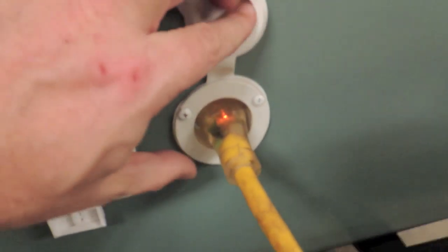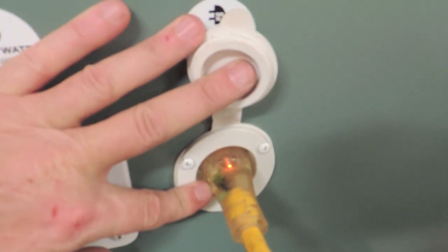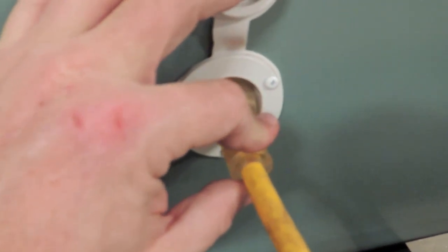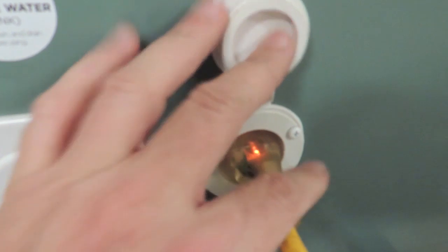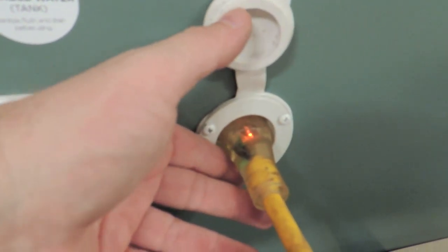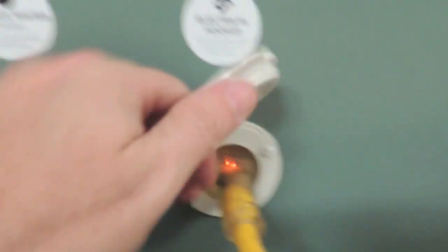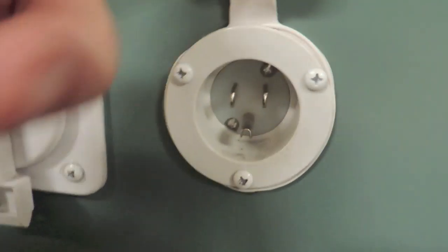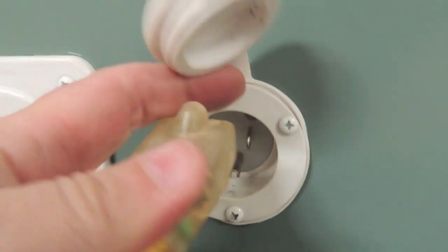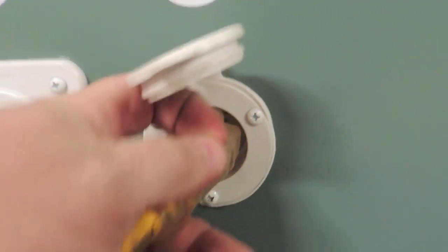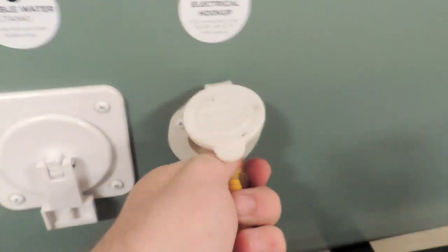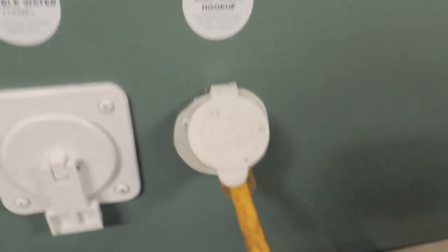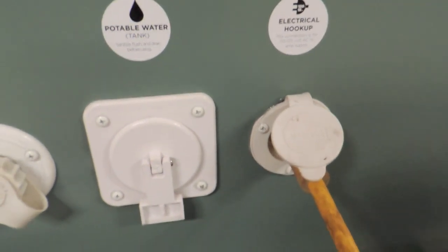And then you've got your 15-amp power connector. This is just a standard drop cord like you'd get at Lowe's or Home Depot. It's 15-amp. This is all sealed. You can't get any water in there. But this takes just a standard cord and it will charge your batteries. It's got an onboard charger, but also powers the outlets inside.